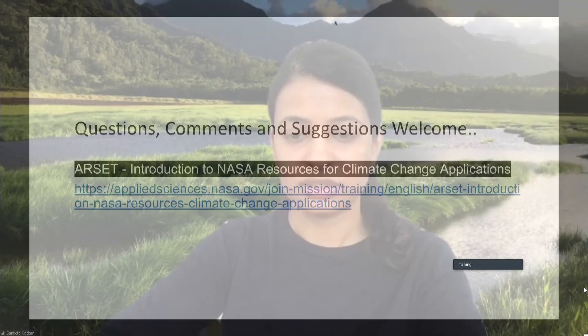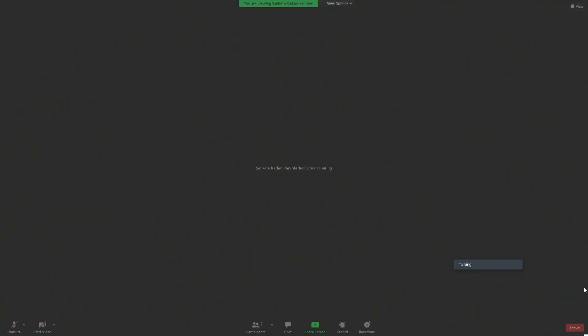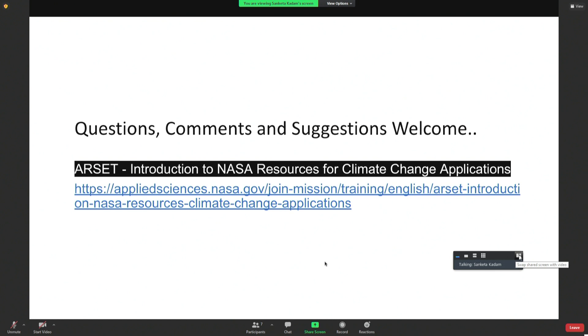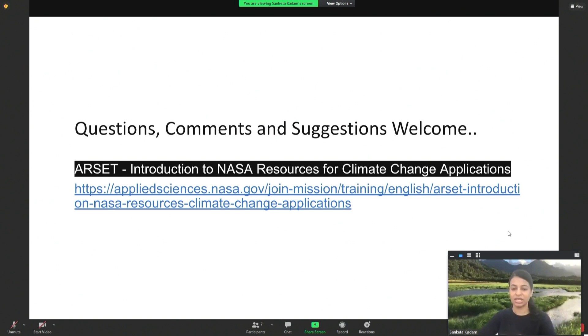The training is called Introduction to NASA Resources for Climate Change Applications. It's a two-part training — the first part is all climate basics with more information on using models and remote sensing, with tangible examples to help understanding.